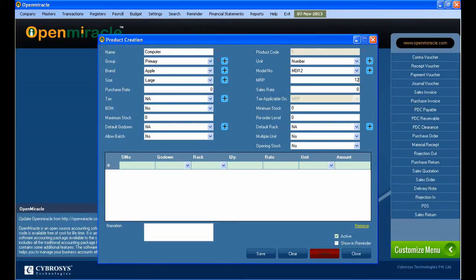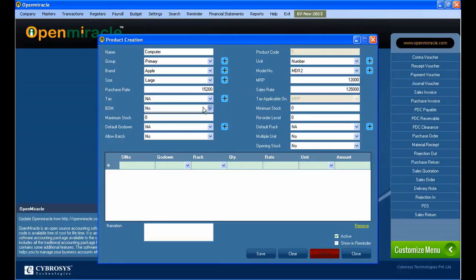Next I can go to the MRP amount, which I can fill in manually. Then I can fill the purchase rate and next the sales rate. If any tax is to be added you can give the tax, and if it is not applicable you can give 'not applicable'.